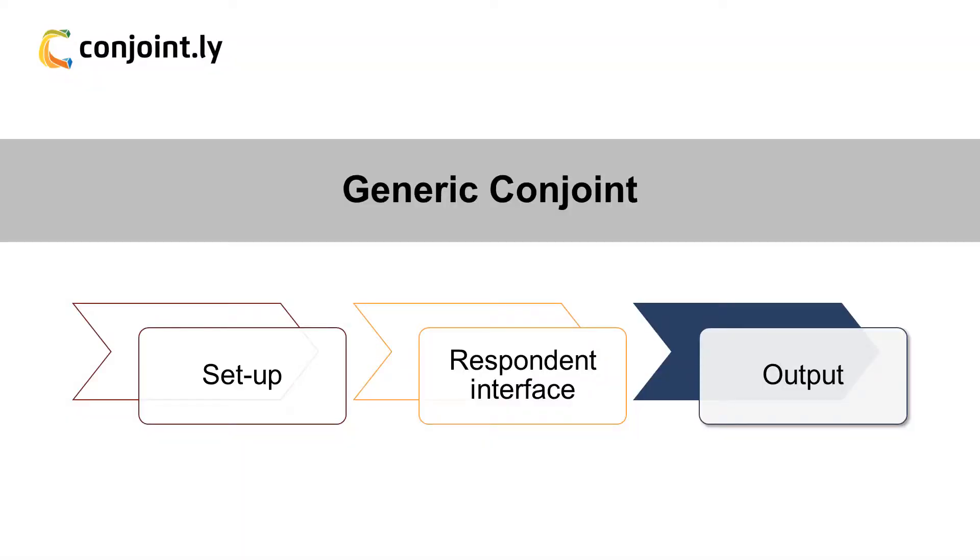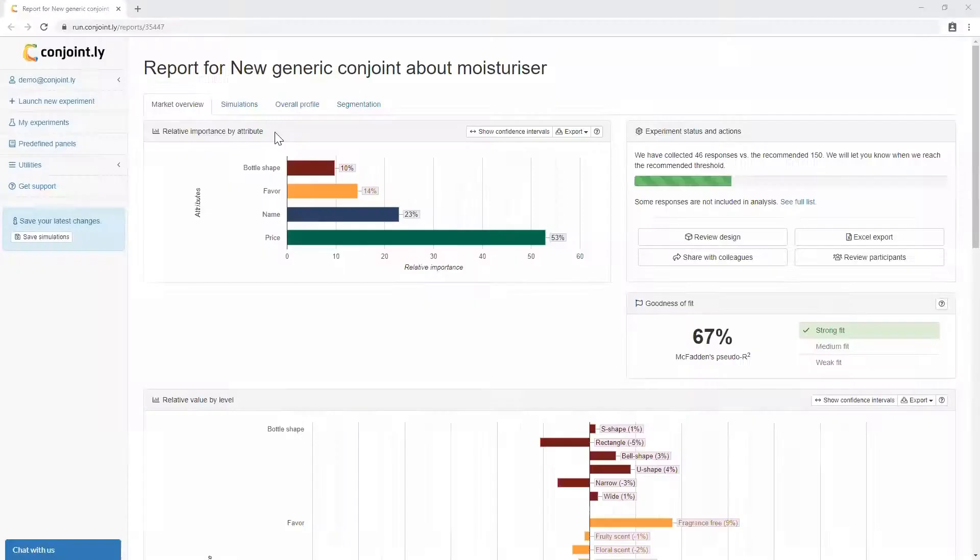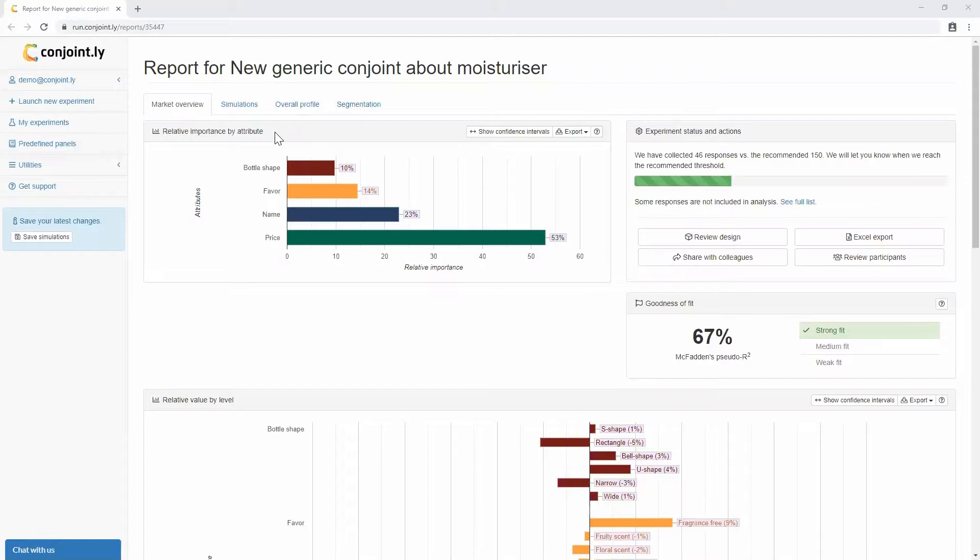Third, outputs. Conjointly offers several key outputs of generic Conjoint.